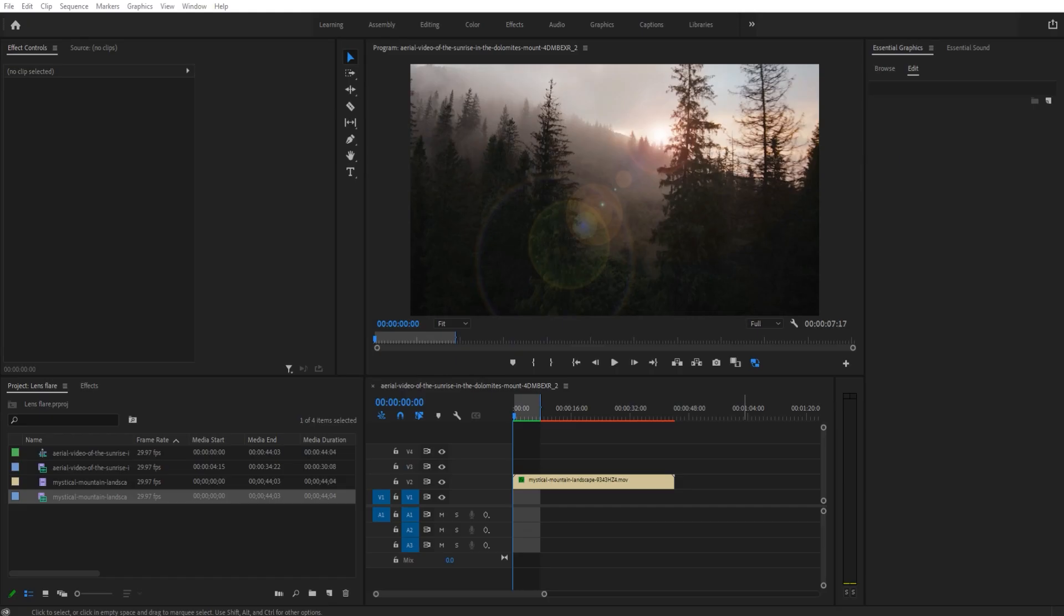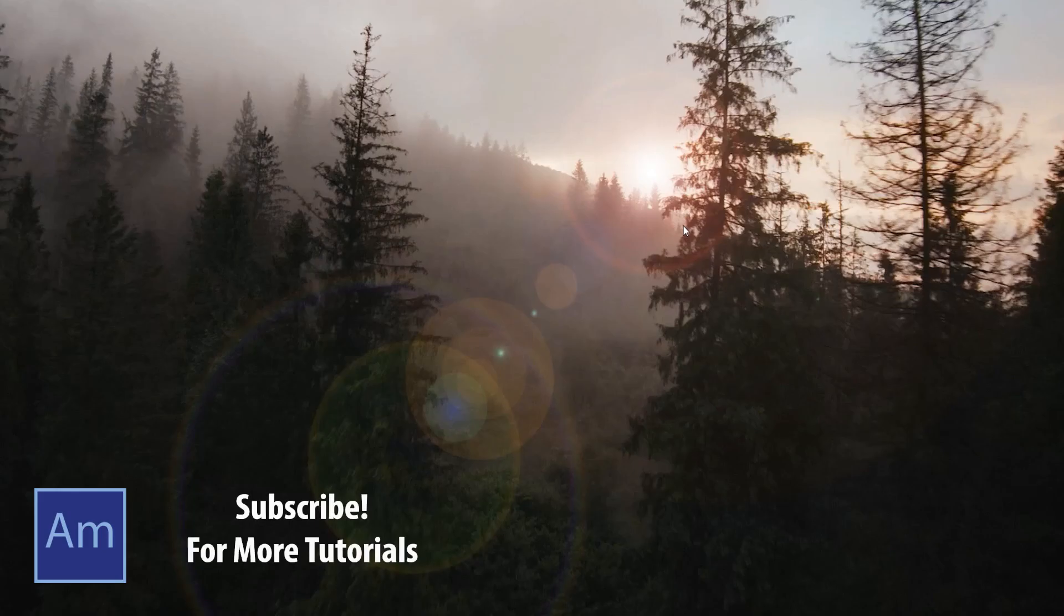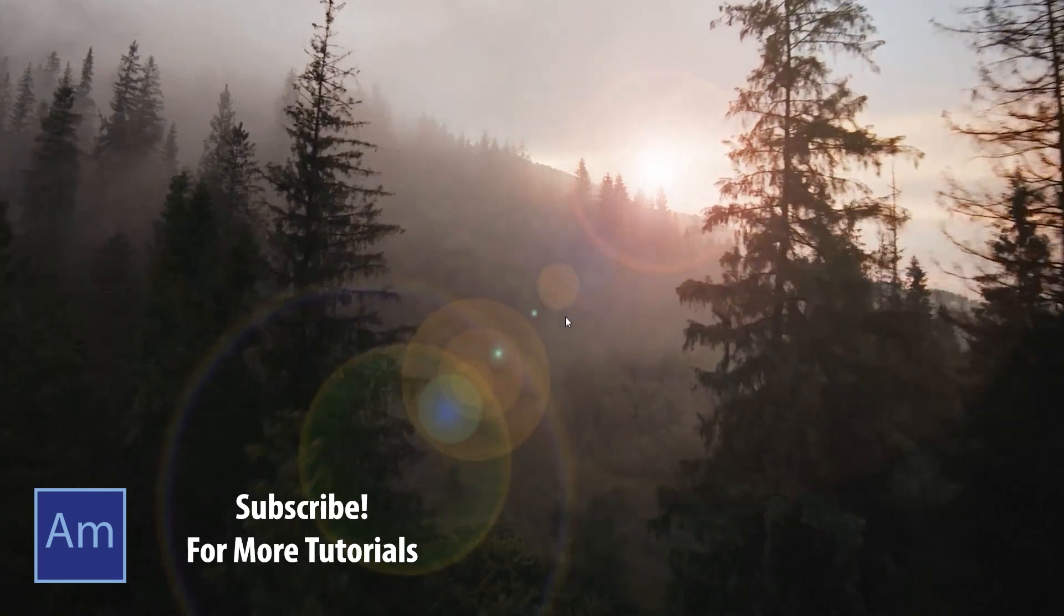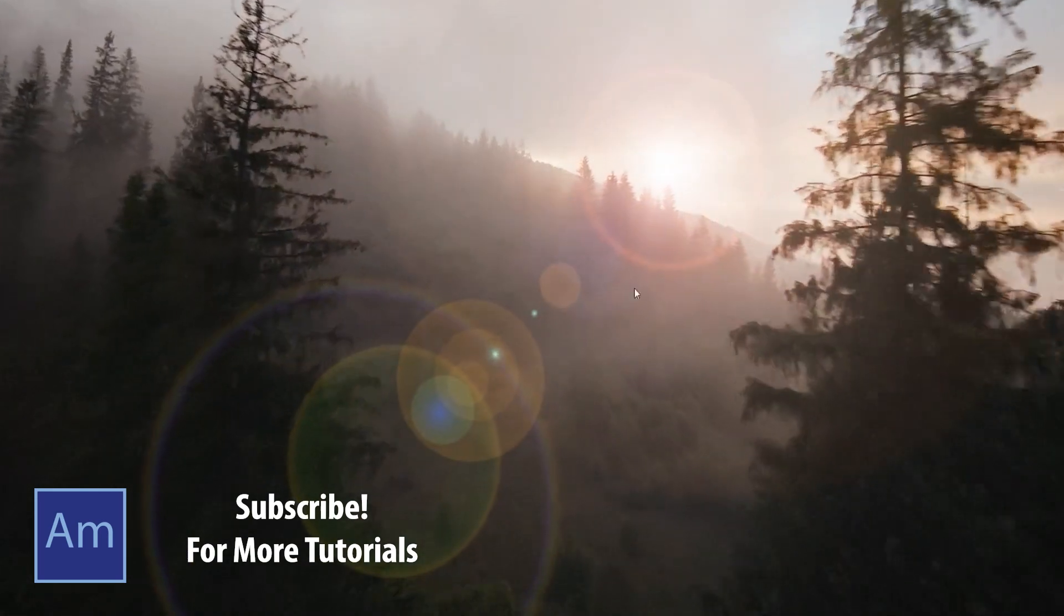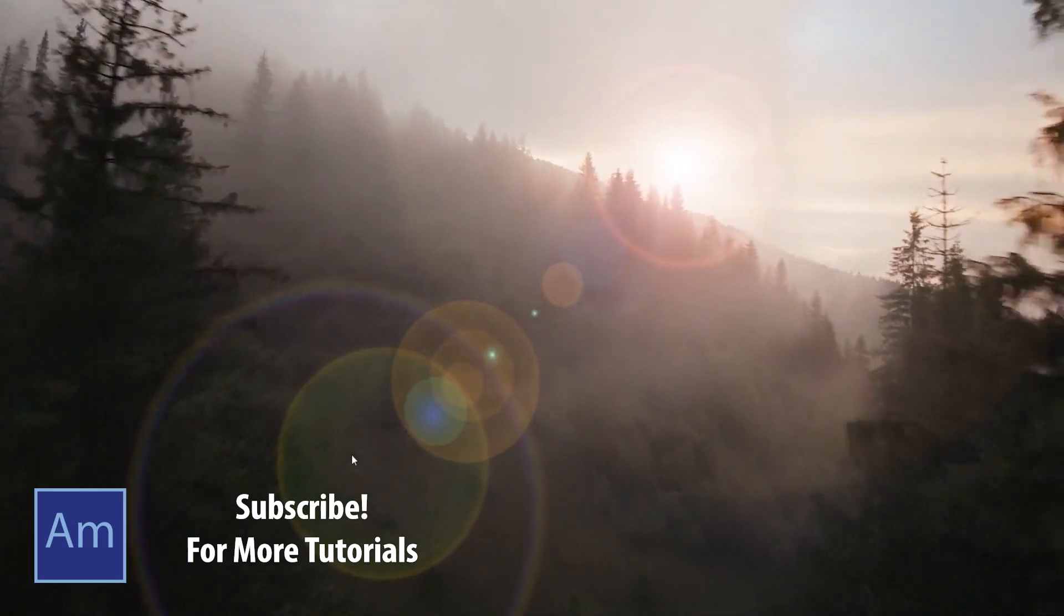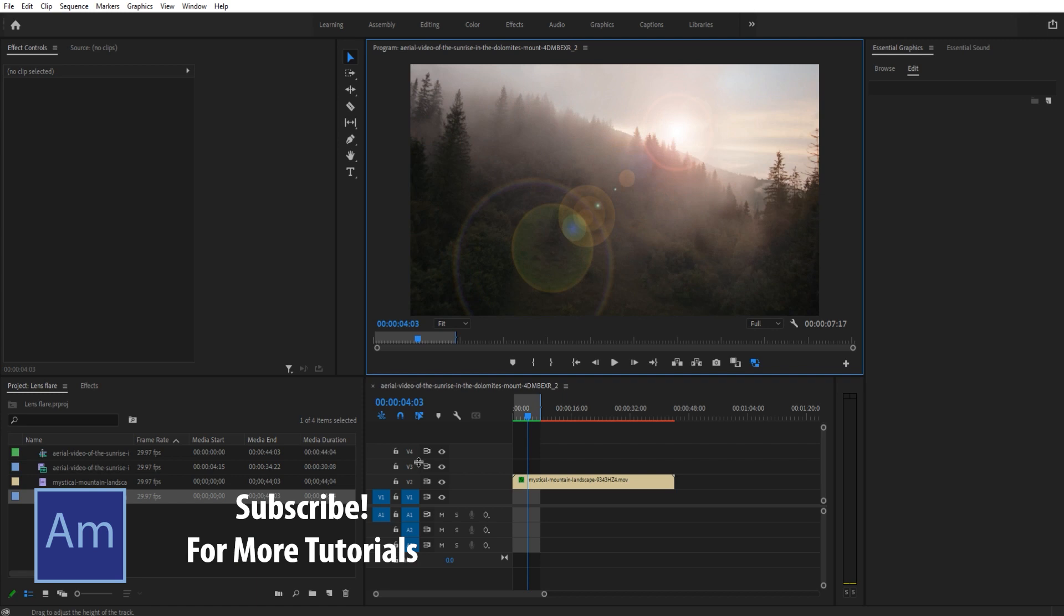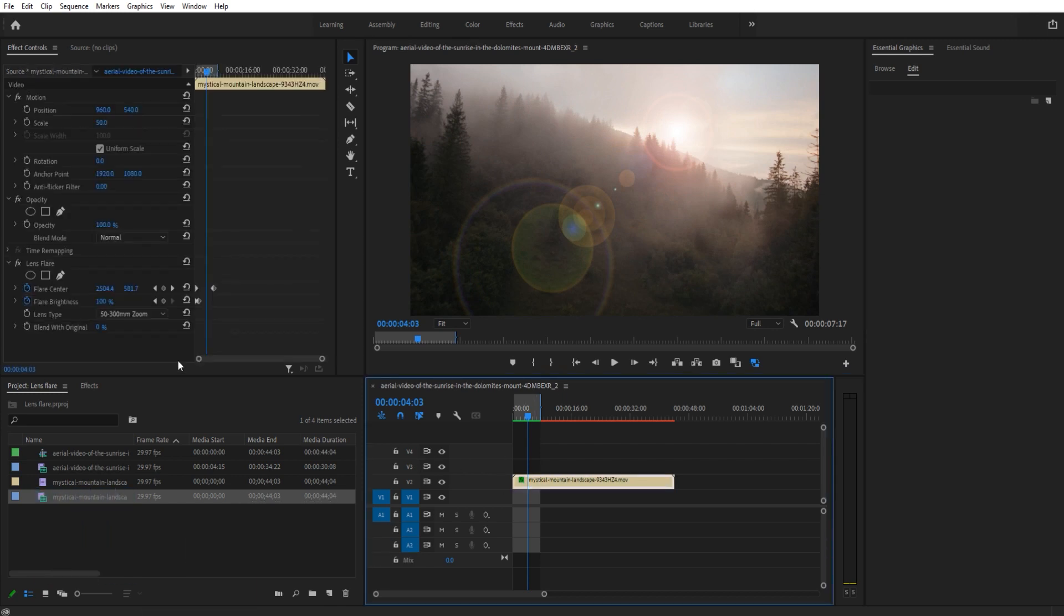Hey what's up everybody, Adobe Masters here. Today I'm going to be showing you how to add a lens flare in Adobe Premiere Pro. We're basically going to be adding this flare right here.